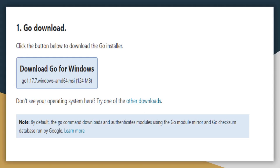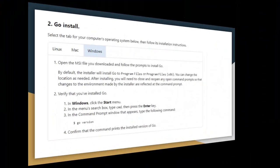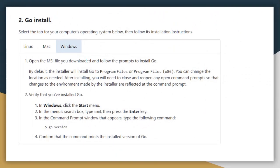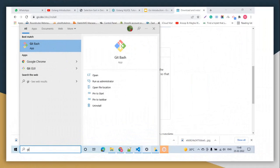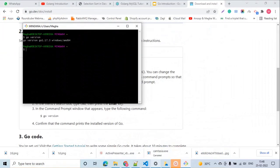How to install Go: Refer to the link go.dev/doc/install. In Windows operating system, download the Go MSI file and install Go. After installing Go, open command prompt or Git Bash and type 'go version'. This will give you the latest Go version installed on your system.